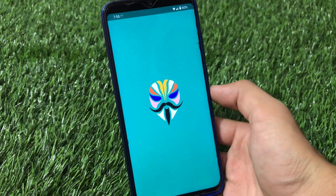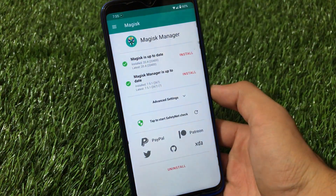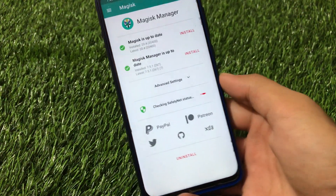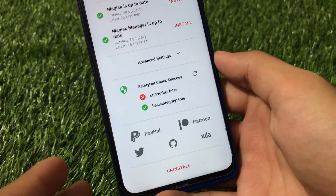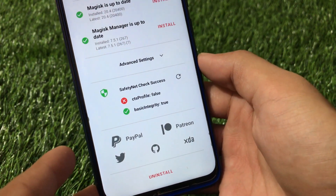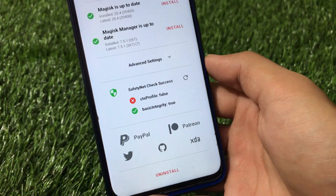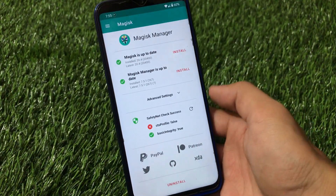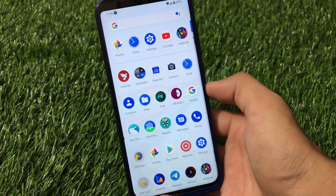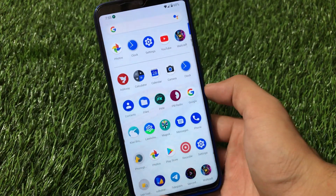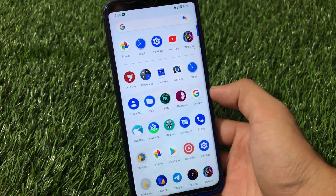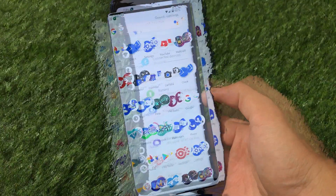For Magisk, I'm using the latest Magisk 20.4. A slight disappointment is that the SafetyNet CTS profile status is not passing. You can try Magisk 20.3 or hide the Magisk app — some users reported that hiding Magisk causes SafetyNet to pass, but I can't confirm that.